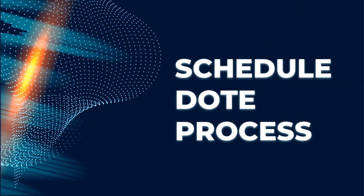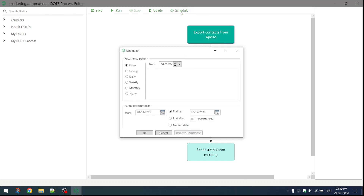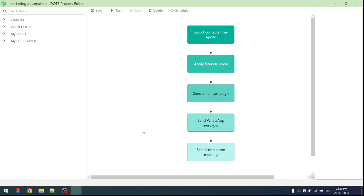Let's see how to schedule dot process for a later time. Now if you want to run this dot process daily, you can schedule it from here. Select daily. Now this dot process will run daily at 6 PM.